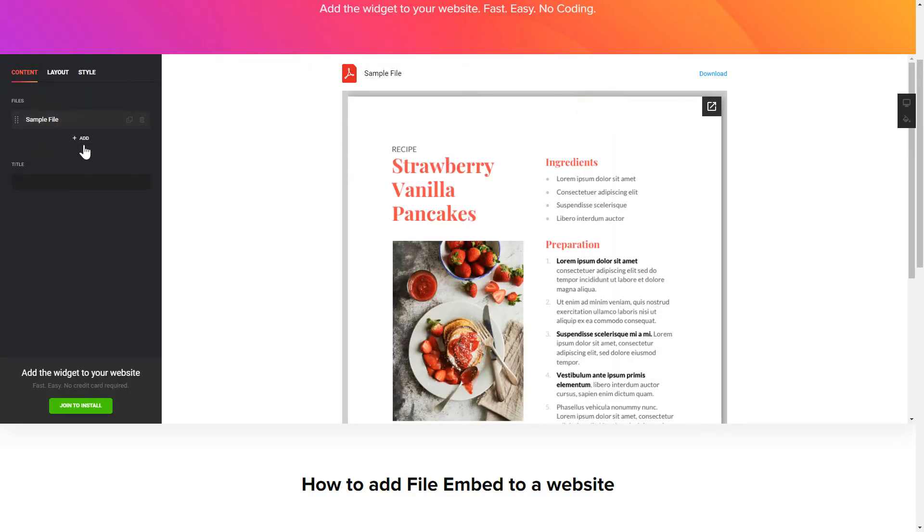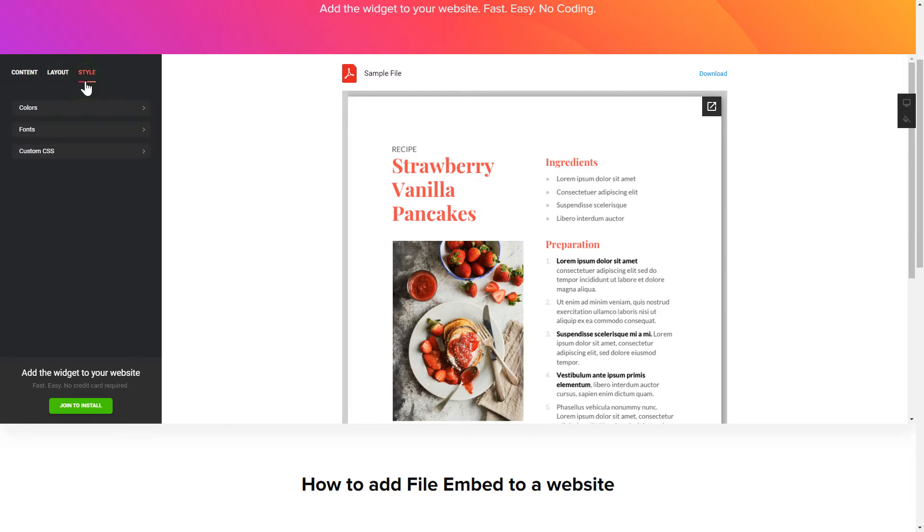That's it, your widget is ready. Also, you can check the Settings tab to adjust layout, size, colors and fonts.